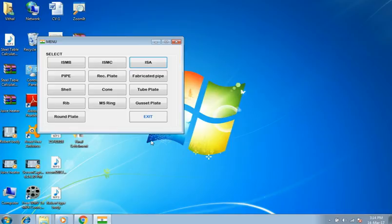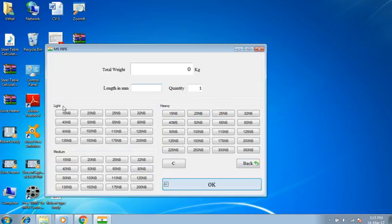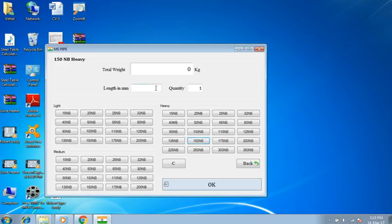Back to main menu. Selecting pipe section. You can see light, medium, and heavy sections. I am selecting 150 nominal bore in heavy section for 1 meter length. Press OK. Result is 21.7 kilograms.